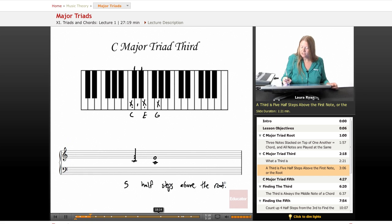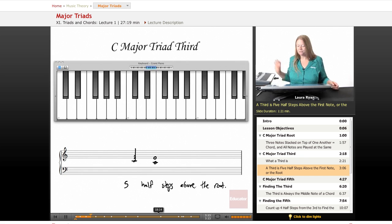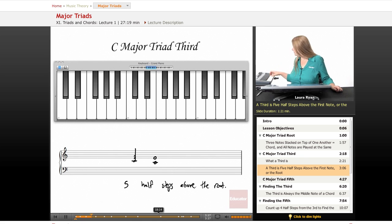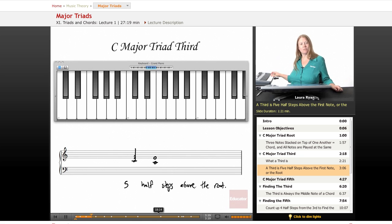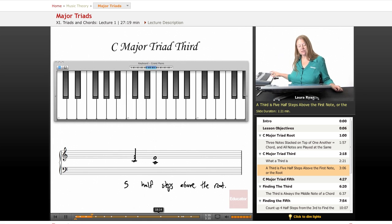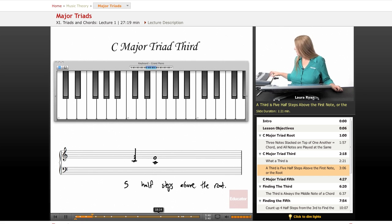So let's take a look at the keyboard and let's count. So here's a C, one, two, three, four, five. That's a major third above the root, root, third, fifth. Here's our chord. This is what it looks like when we play it. Let's count again, one, two, three, four, five. Five half steps.